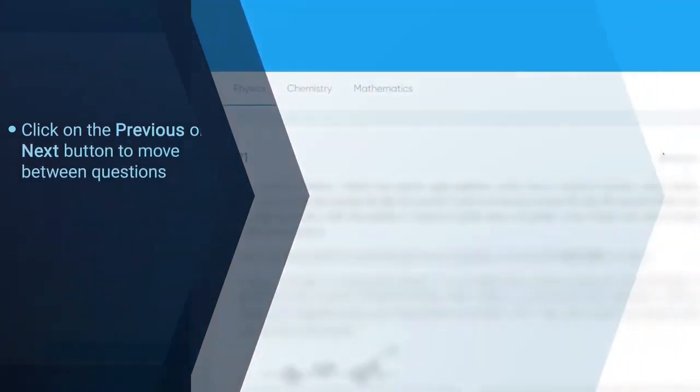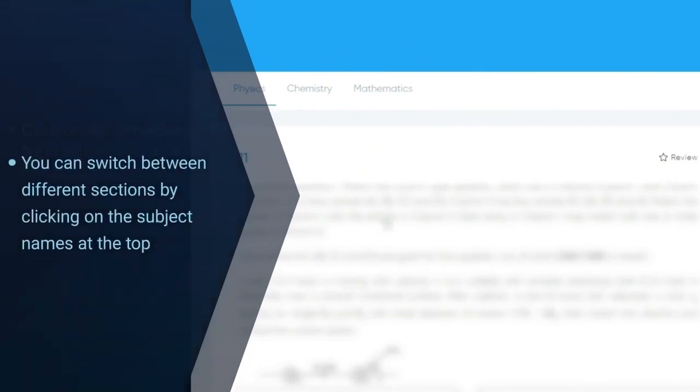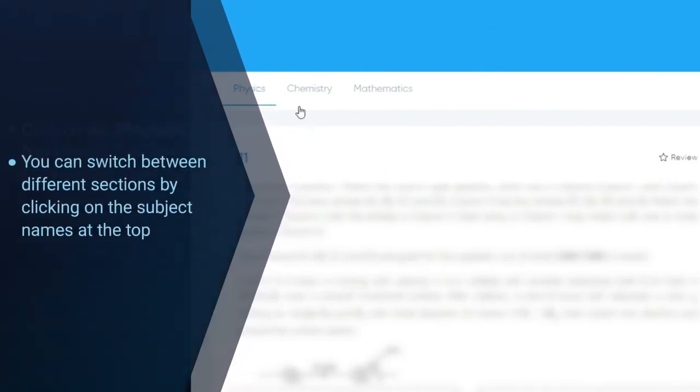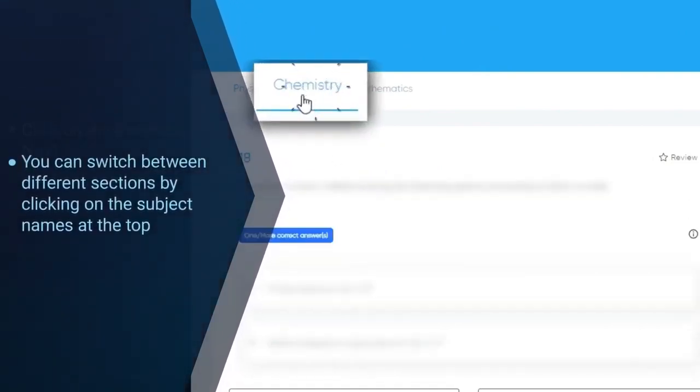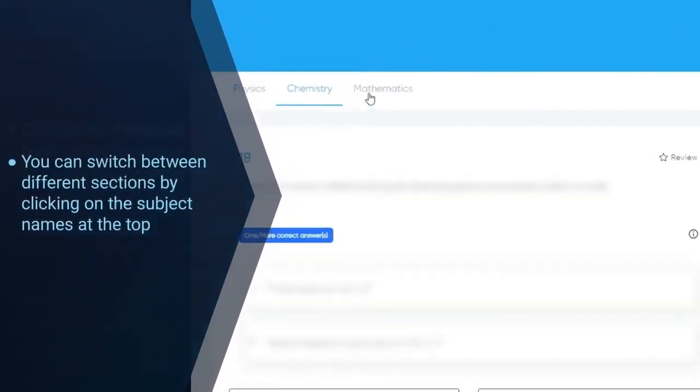You can switch between different sections by clicking on the subject names at the top.